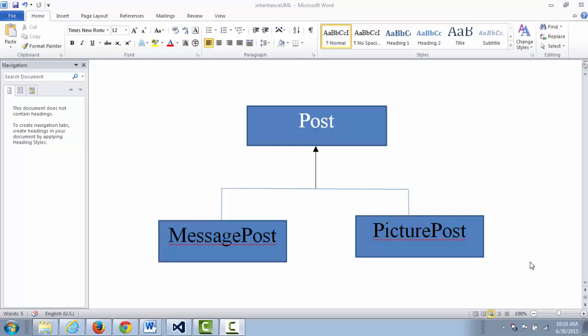The has-a relationship is more permanent than the use-a relationship. Usually, the use-a relationship happens just in one or more functions, but the has-a relationship is permanent — you have it as your member. This week, we are going to focus on another relationship called the is-a relationship.